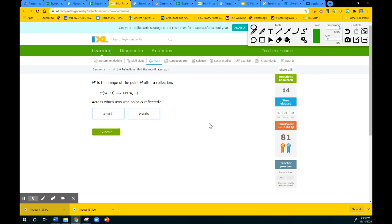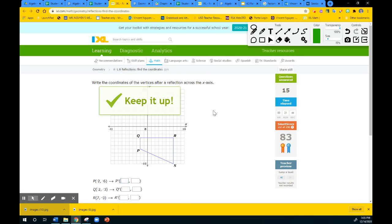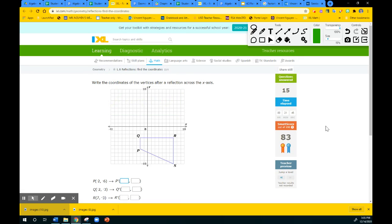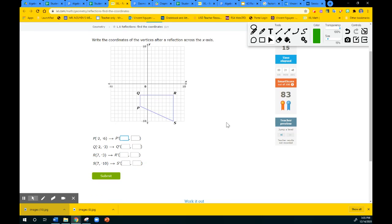This is the same question again — the x values stay the same, so it's the x-axis. Thank you guys for watching; I will see you in the next video. Also, if you would be kind and subscribe to my channel, please. Thank you very much. Bye-bye.